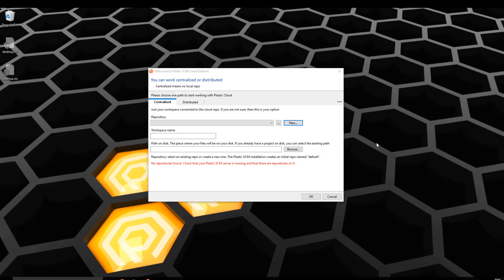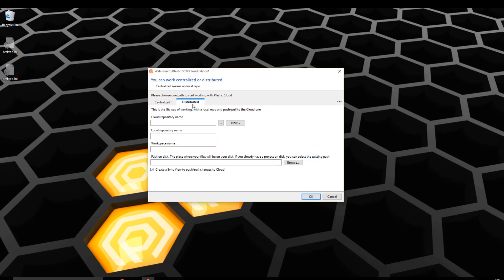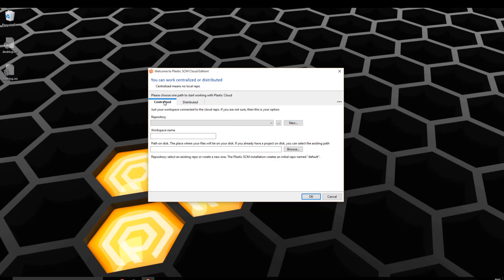Now we have two options: we can work centralized directly connected to the cloud repository, or distributed in git fashion, which means we have a local repo on our machine and then also a repo in cloud and then we push and pull.